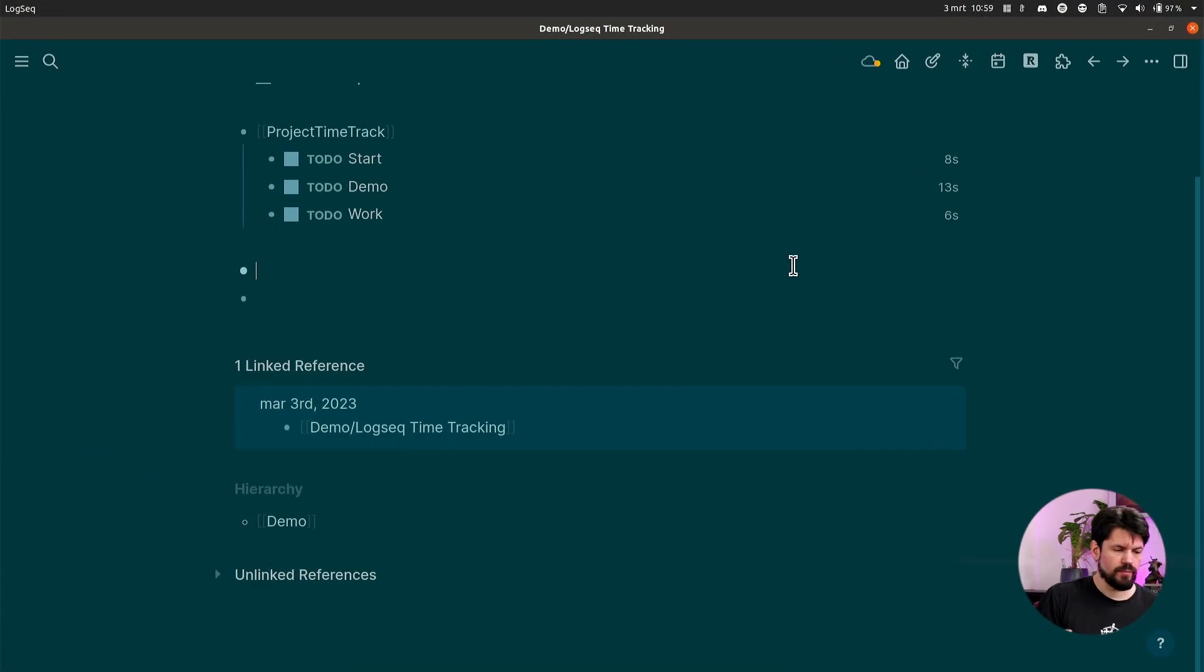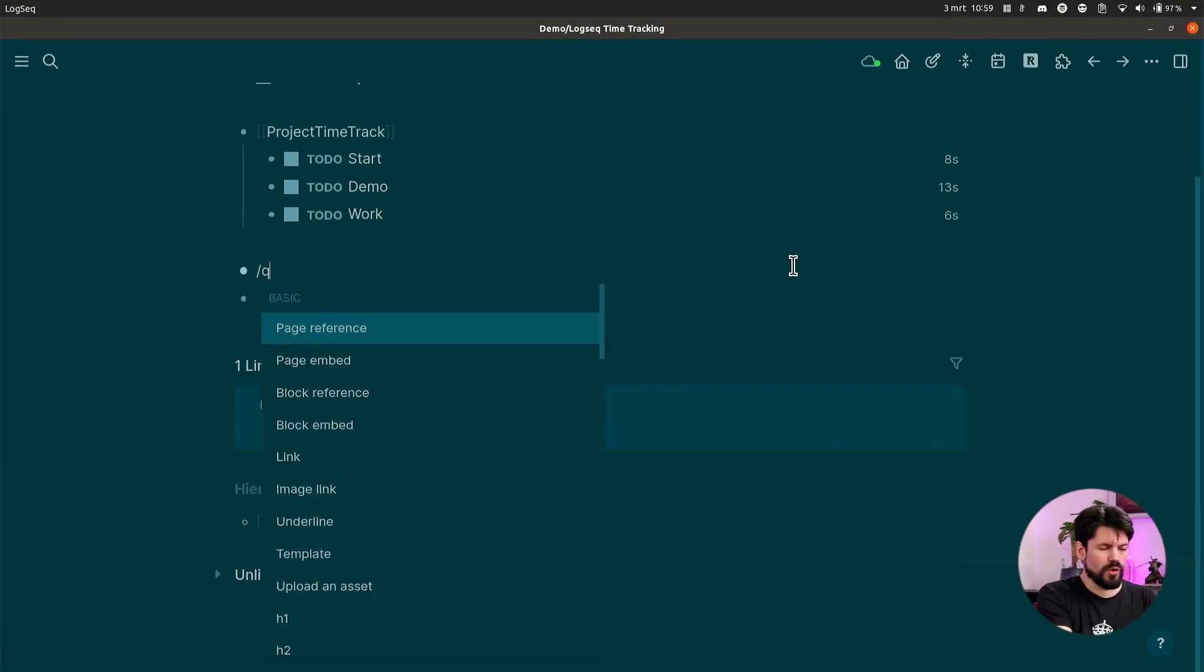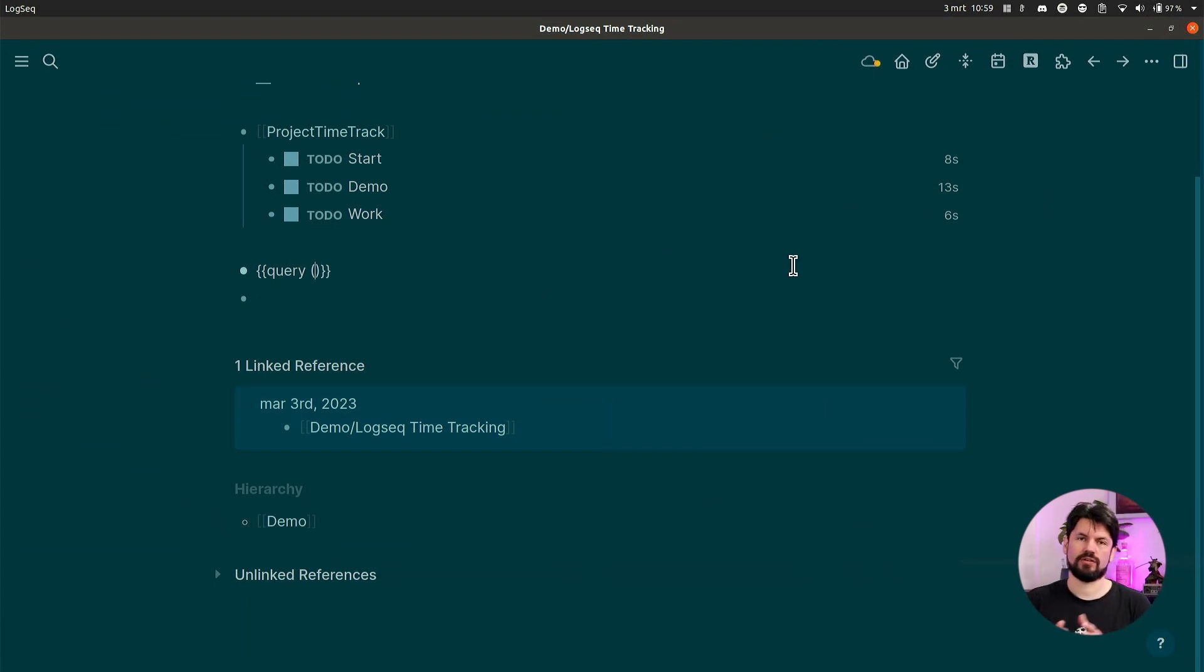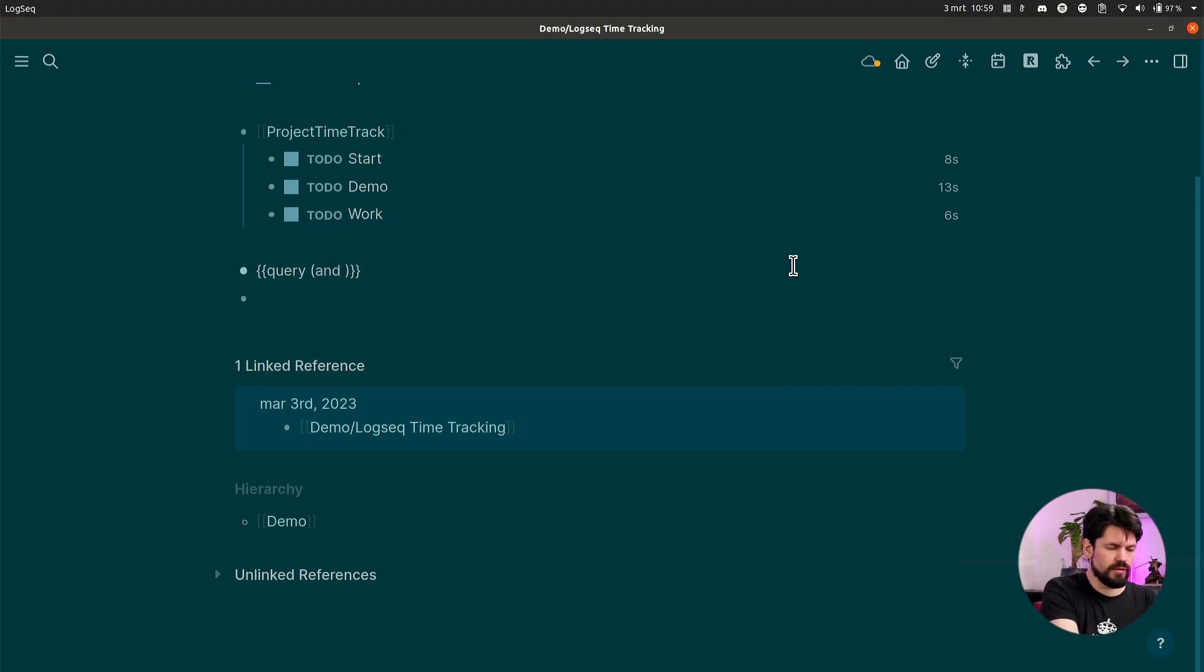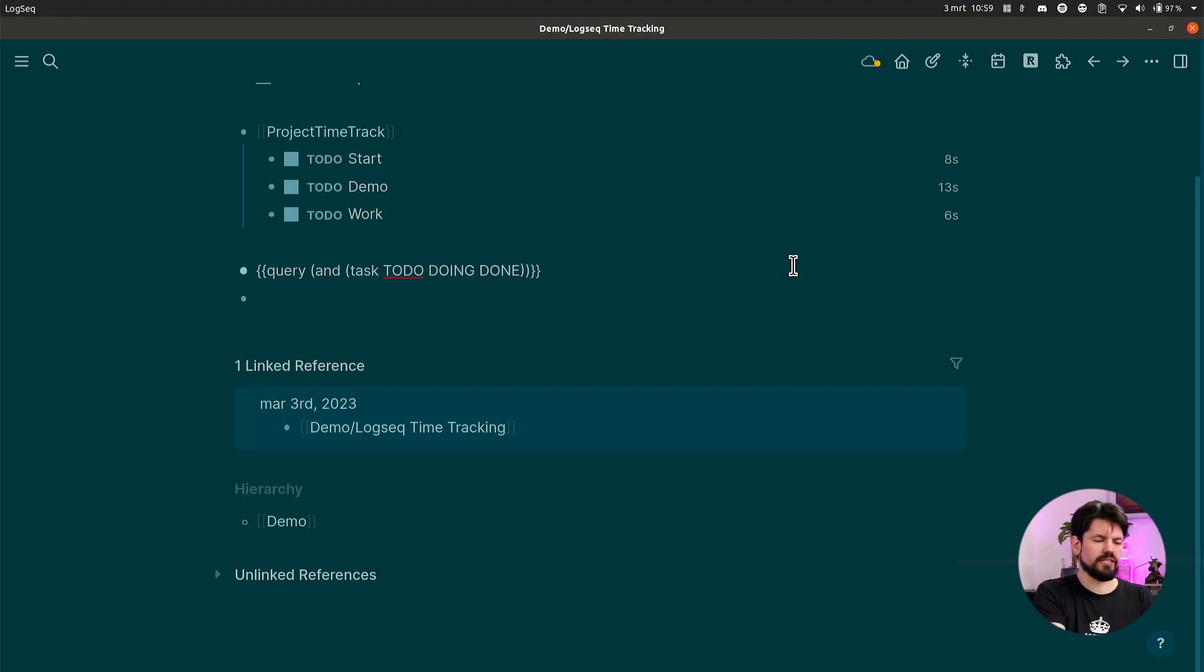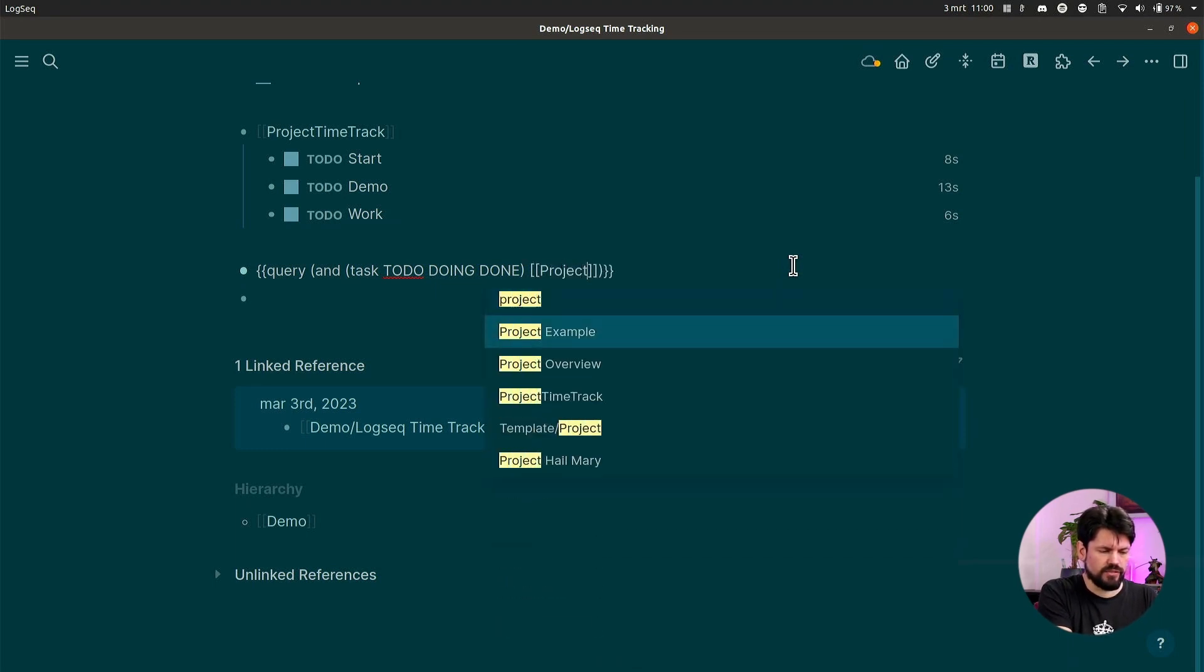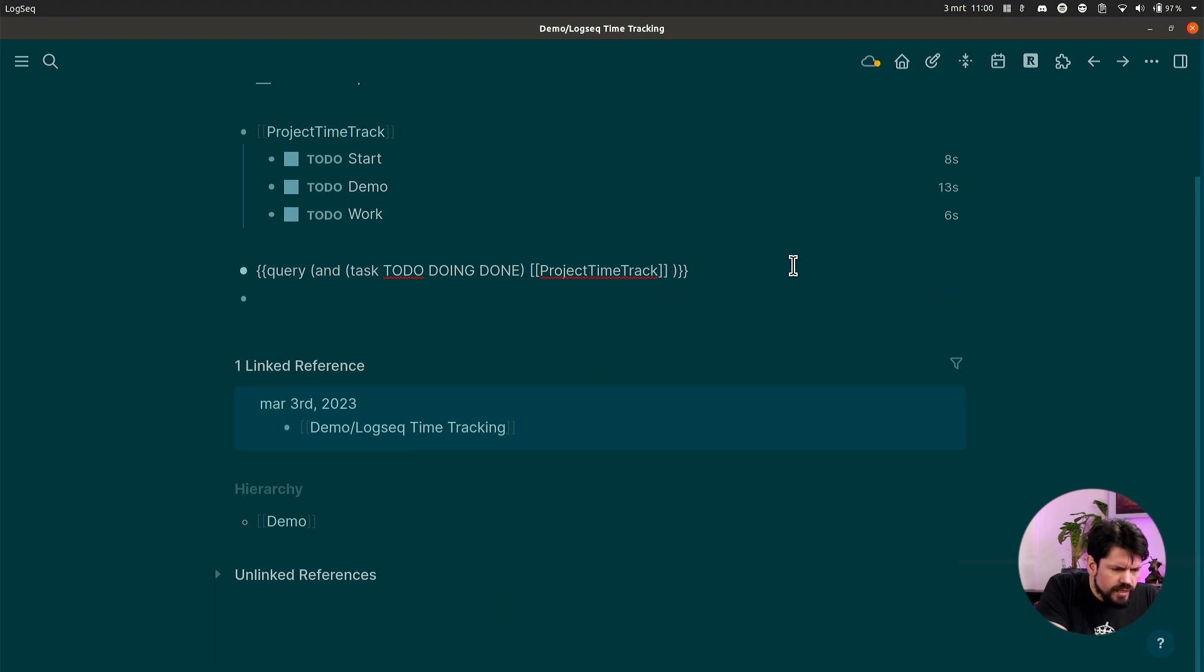So right now you have all this time track entries and you want to get totals, and the way you do that is by making a simple query. Now let me show you how to build one of those. I'm going to go query, and then I get the query setup. I need two elements: I need to know that they are tasks, and I need to know that they are related to the project. So I do AND, and that means that the next two things get combined. Open another one. I say task and I say TO DO, DOING, DONE because I want all those statuses. You might add waiting. And then after that I say the project name that I was trying to track.